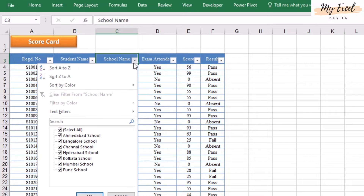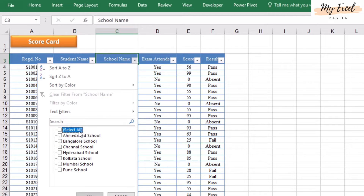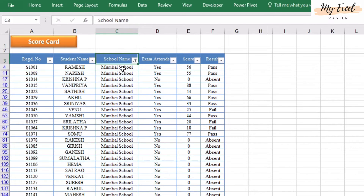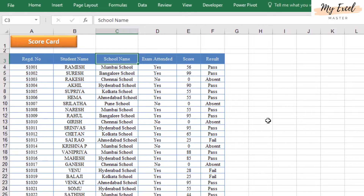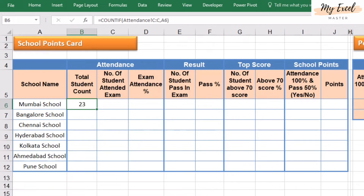Select the school name and count the student base — 23. Perfect. Remove the autofilter. Perfect.